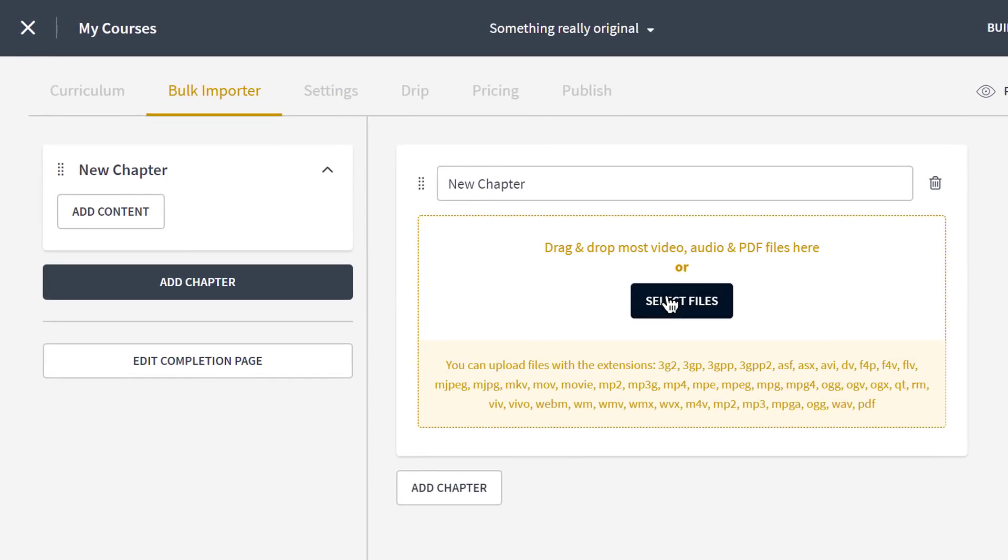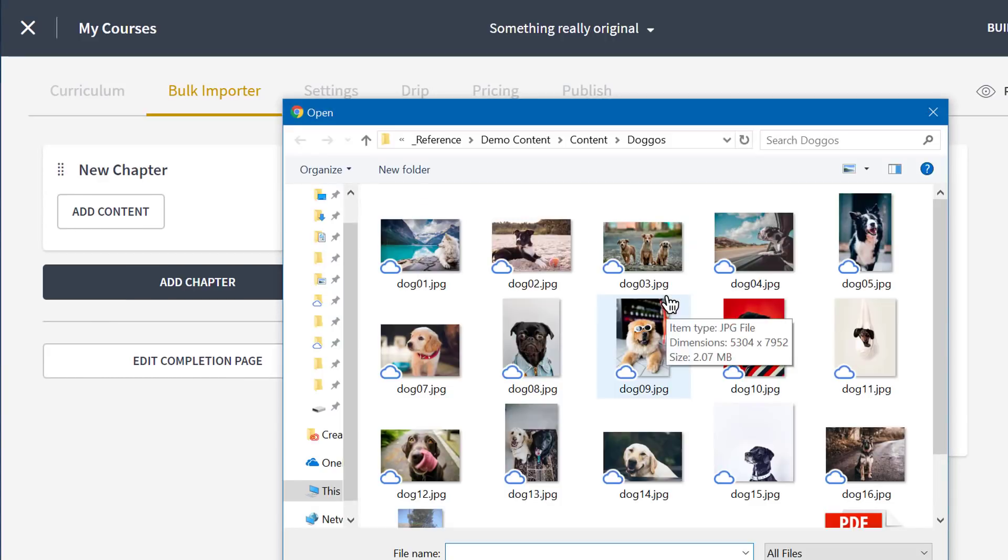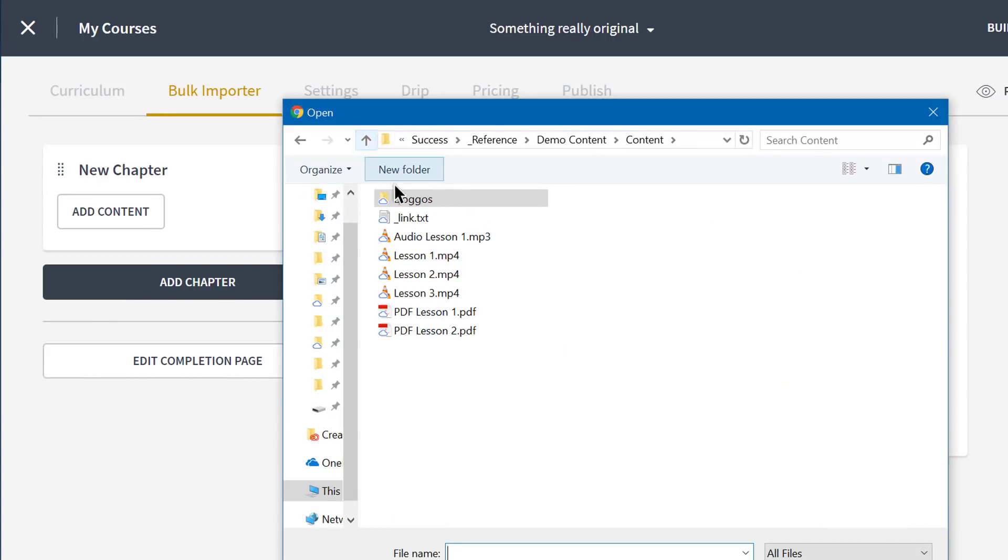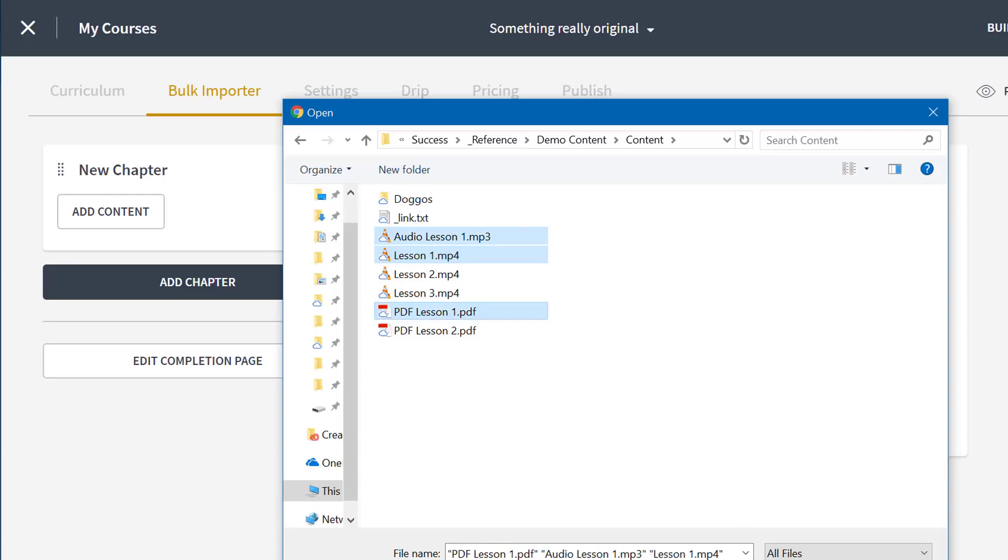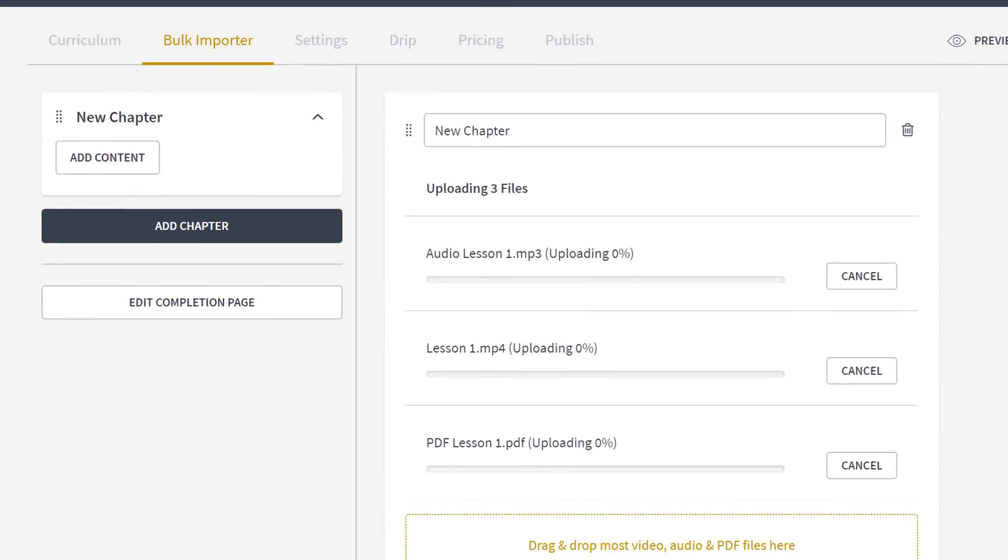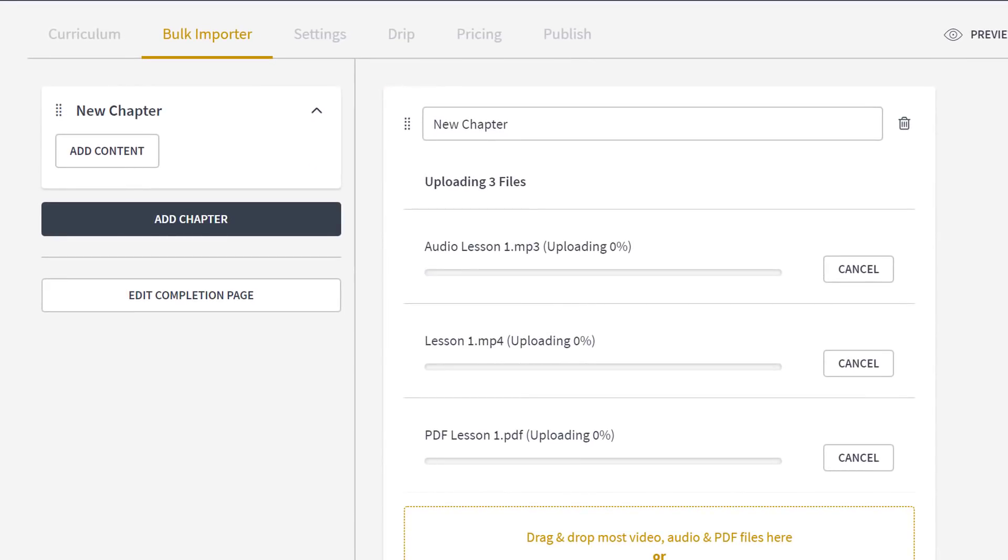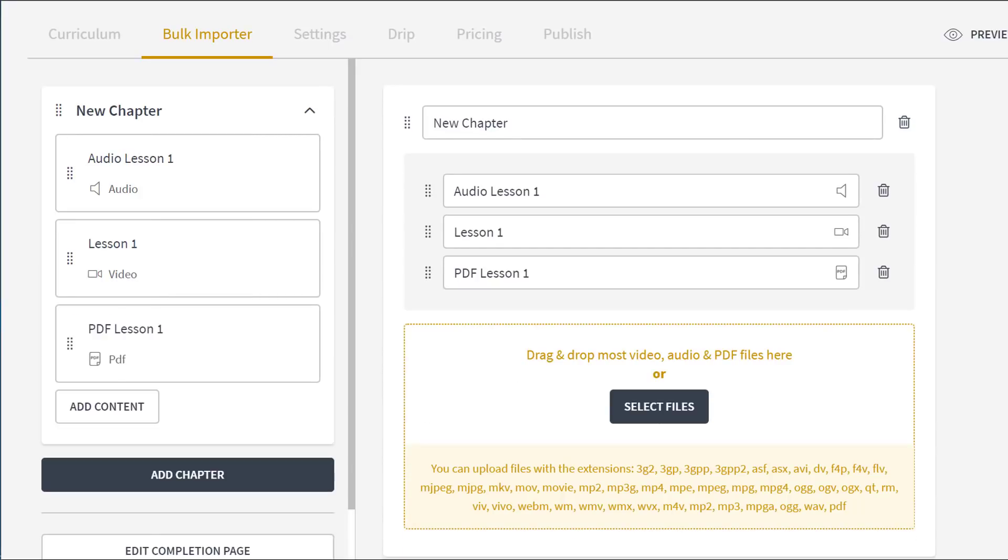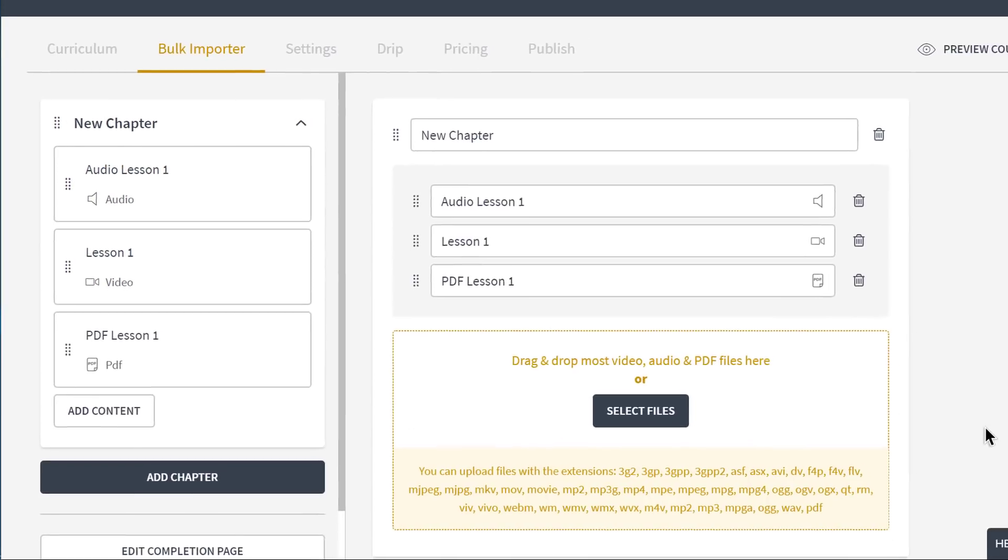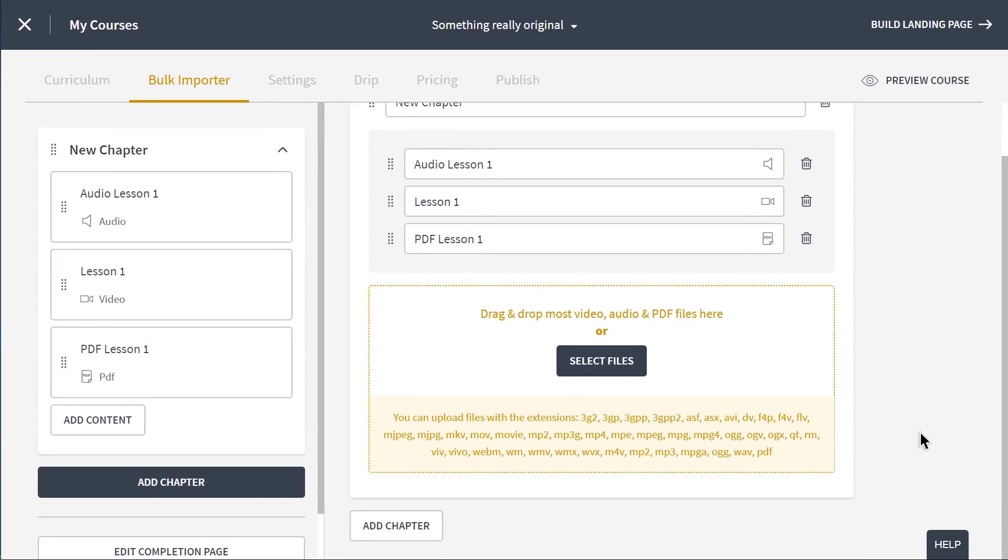I'm going to bulk import my course content that's already ready to go. So, let's see here, where did I put it all? Ah, I've got a video, a PDF, and an audio file. I'll drag and drop them right into the bulk importer. And just like that, Thinkific has processed these files into lessons for chapter one of my online course.